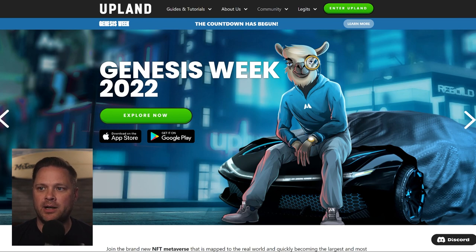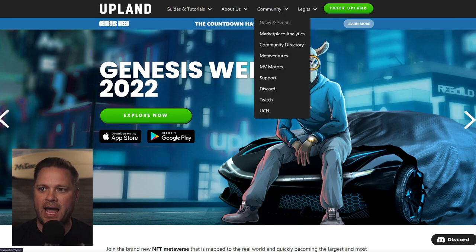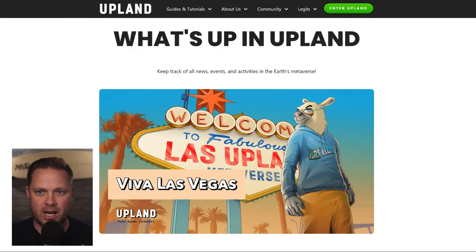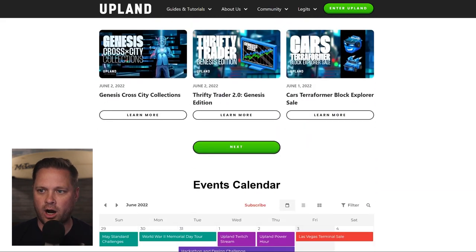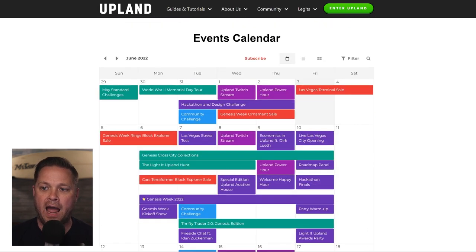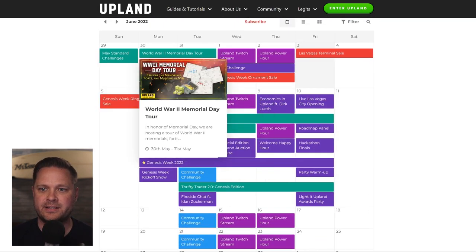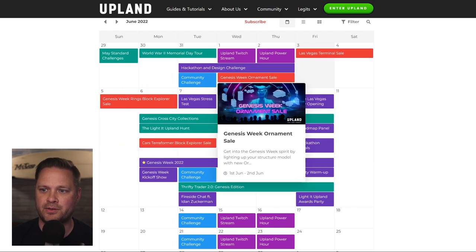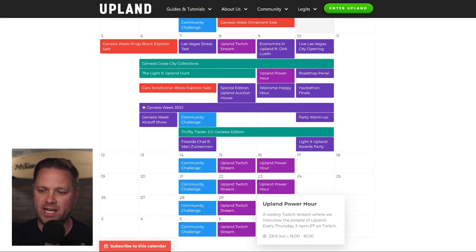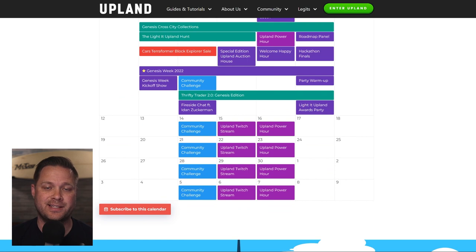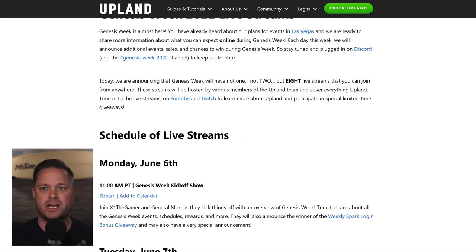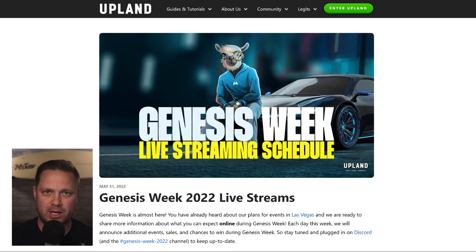This is the Upland website and a lot of you might not know this, but if you come to the community tab and go to news and events, you are able to see everything that is happening in the game. Right here is the main site and you can see all these posts detail all of the announcements that we've made. Down at the bottom is the events calendar, which can show you everything that's happening for the month. We usually update these a week or two in advance, and you can also subscribe to this calendar and have it update to your own calendar.